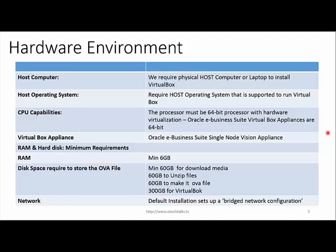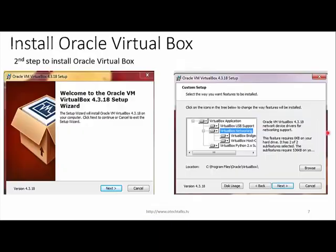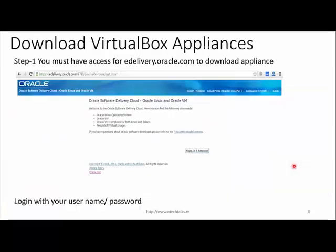The first step is to download and install VirtualBox. We will go to the OTN Oracle Technology Network website and download VirtualBox. After downloading, we'll install VirtualBox. You will find the Oracle VirtualBox setup wizard — just choose the default settings, or change the installation location if needed. Click next and follow through the steps.